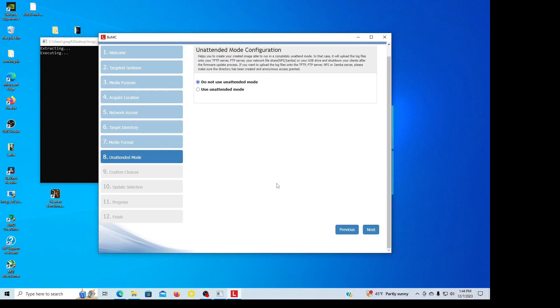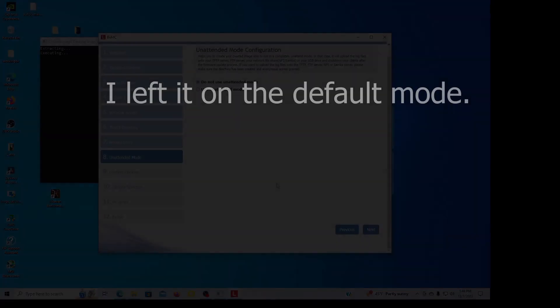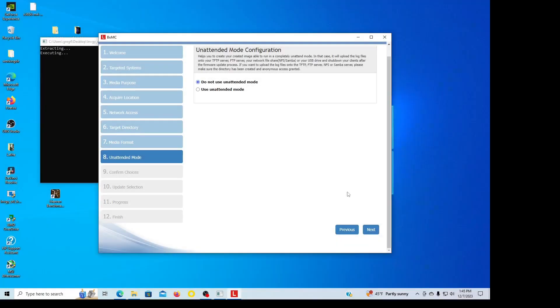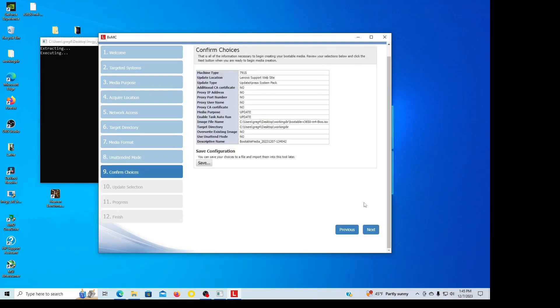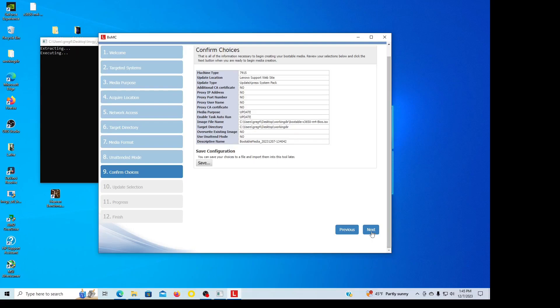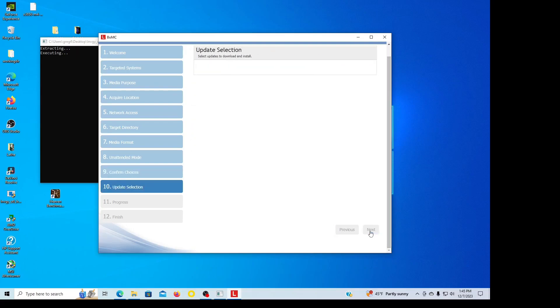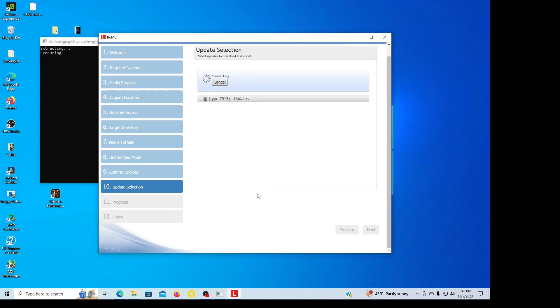Now I need to know which mode. Go next, now it's going to give us a synopsis of the system, machine type, and what it's downloading, and where it's going to end up at, image file name, the target directory.